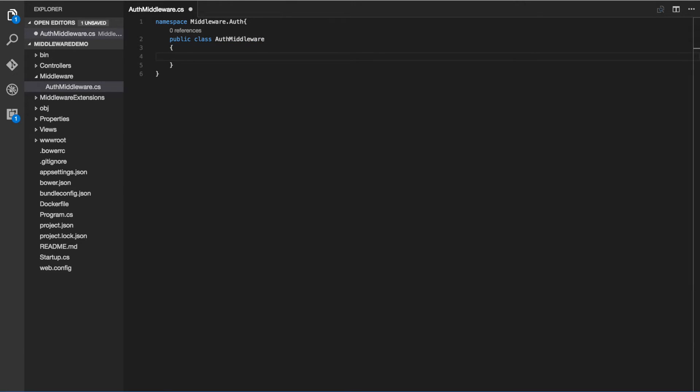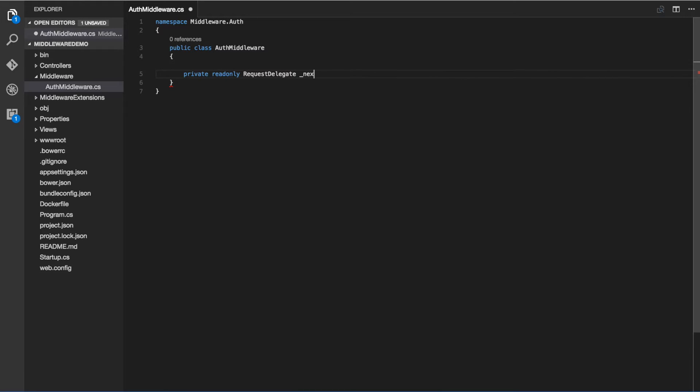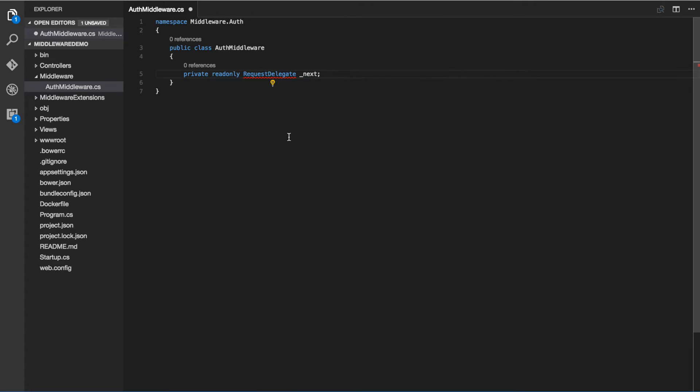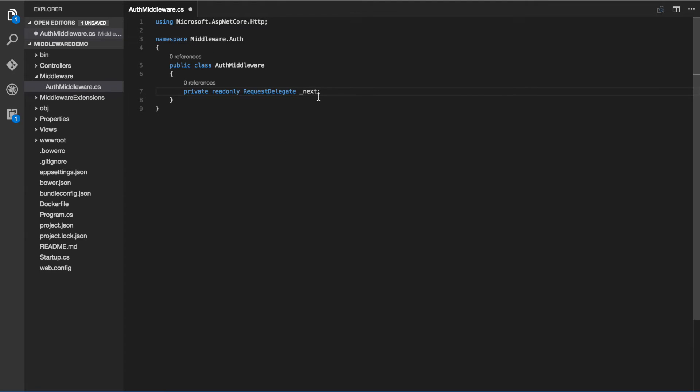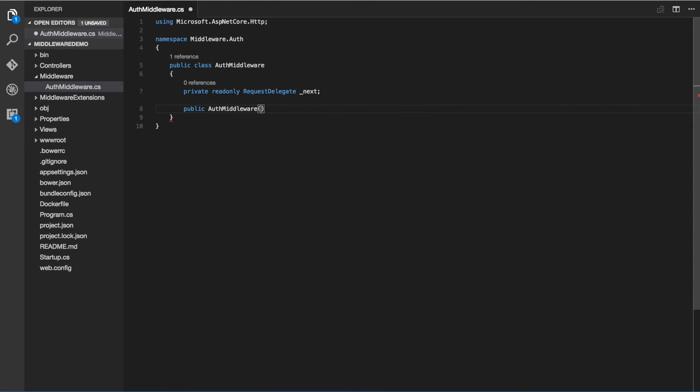Next we can declare our request delegate. This will be responsible for invoking the next middleware in our pipeline. And then we can go ahead and add our constructor and set that request delegate.